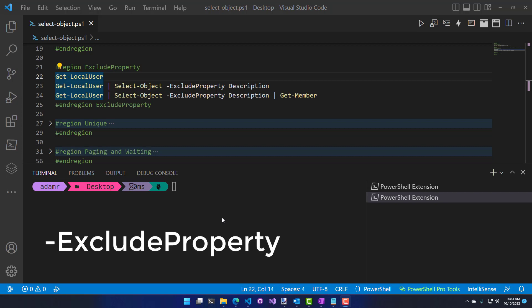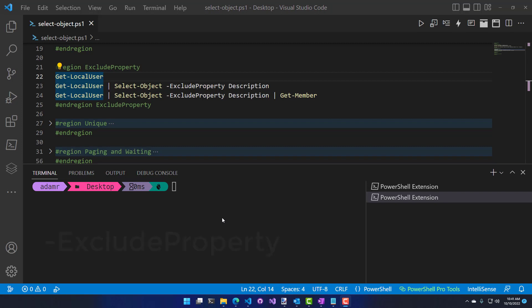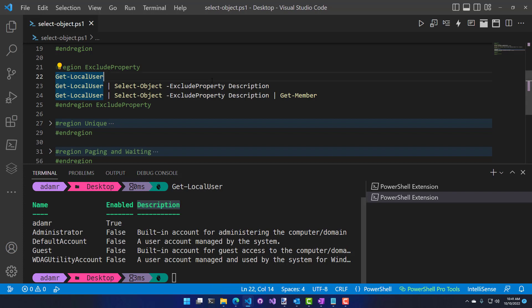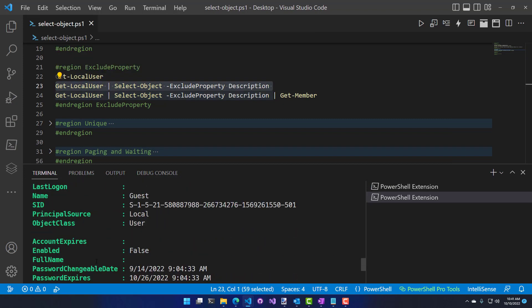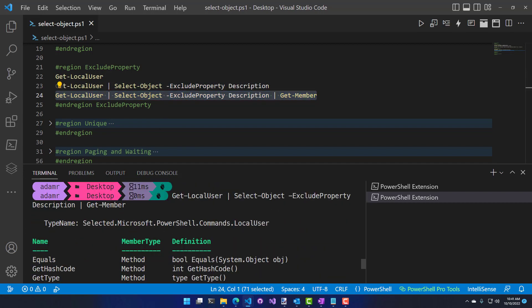The exclude property parameter is the inverse of the property parameter. You select a single or multiple properties and it removes those from the object returned. When I call Get-LocalUser, I see name, enabled, and description. When I call Get-LocalUser, Select-Object, exclude property description, the returned object does not include the description property. Calling Get-Member shows the type is 'Selected.Microsoft.PowerShell.Commands.LocalUser' — not a LocalUser — which is why formatting doesn't work as expected. It's the selected version without that description property.